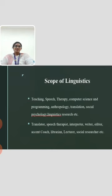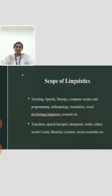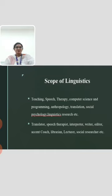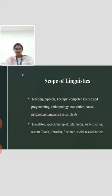Scope of linguistics — there is great career scope in linguistics today, including teaching, speech therapy, computer science and programming, anthropology, translation, social psychology, linguistics research, etc. One can find work as a translator, speech therapist, interpreter, writer, editor, accent coach, librarian, lecturer, social researcher, etc. These are the scopes of linguistics.